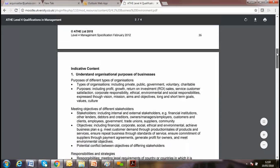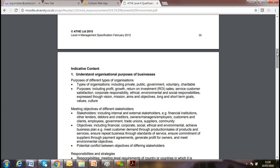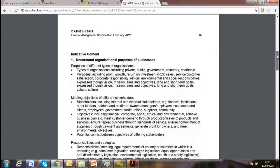During our previous two lessons we discussed the purpose and different types of organizations — public, private, and voluntary sector. We explained stakeholder responsibilities and their motives. A stakeholder is anybody who has any interest in the business. We also discussed mission: where the company is and where they want to see themselves in the future.